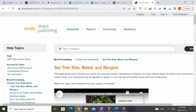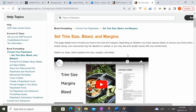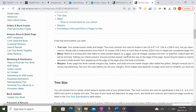Let me now show you how to get started with creating the interior of our coloring book. The first step is to come to the KDP website. Under their help topics, they have a page that talks about trim size, bleeds, and margins. I've linked this below in the description section so you can easily reference it. We want to scroll down to the section called bleed.